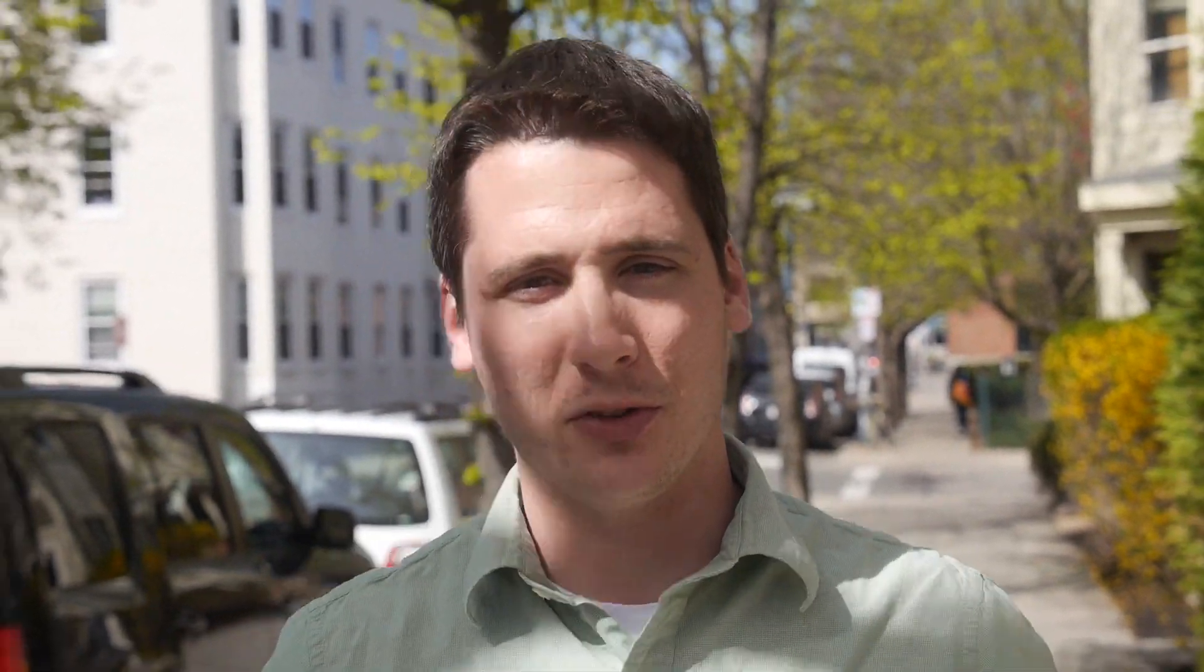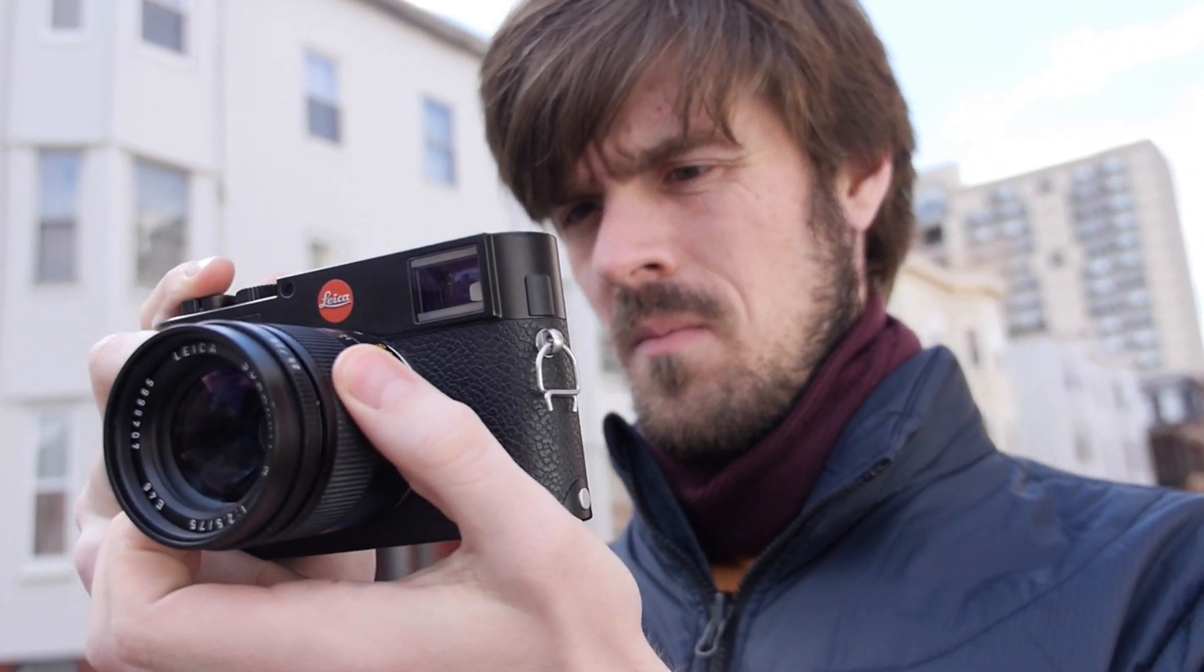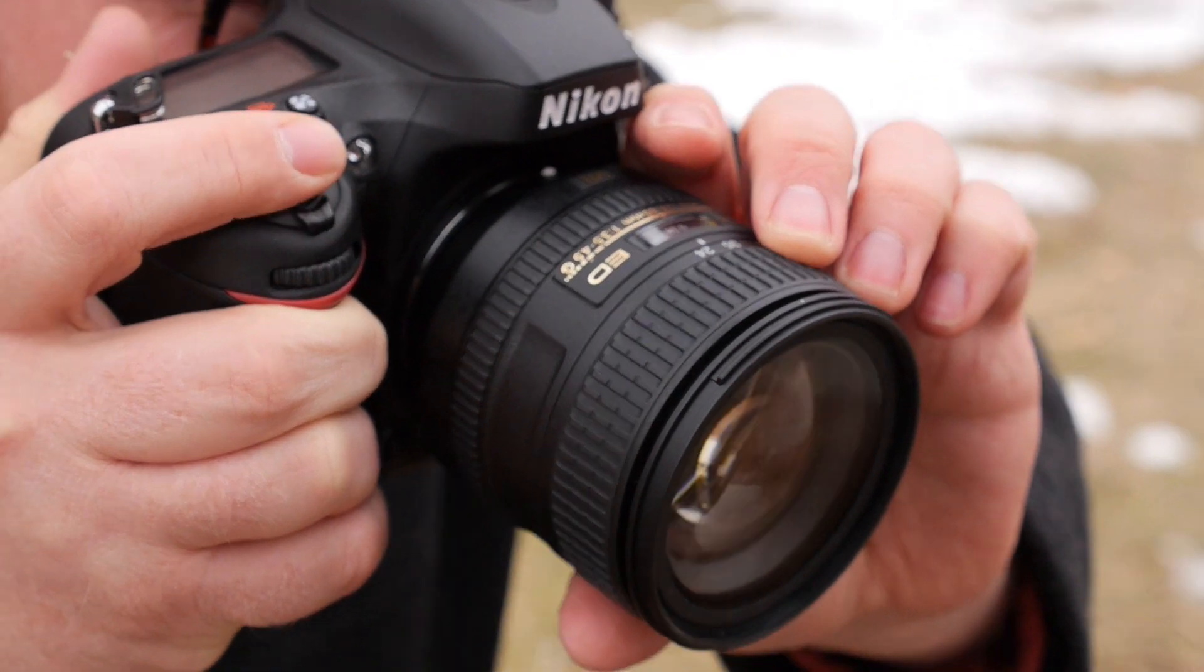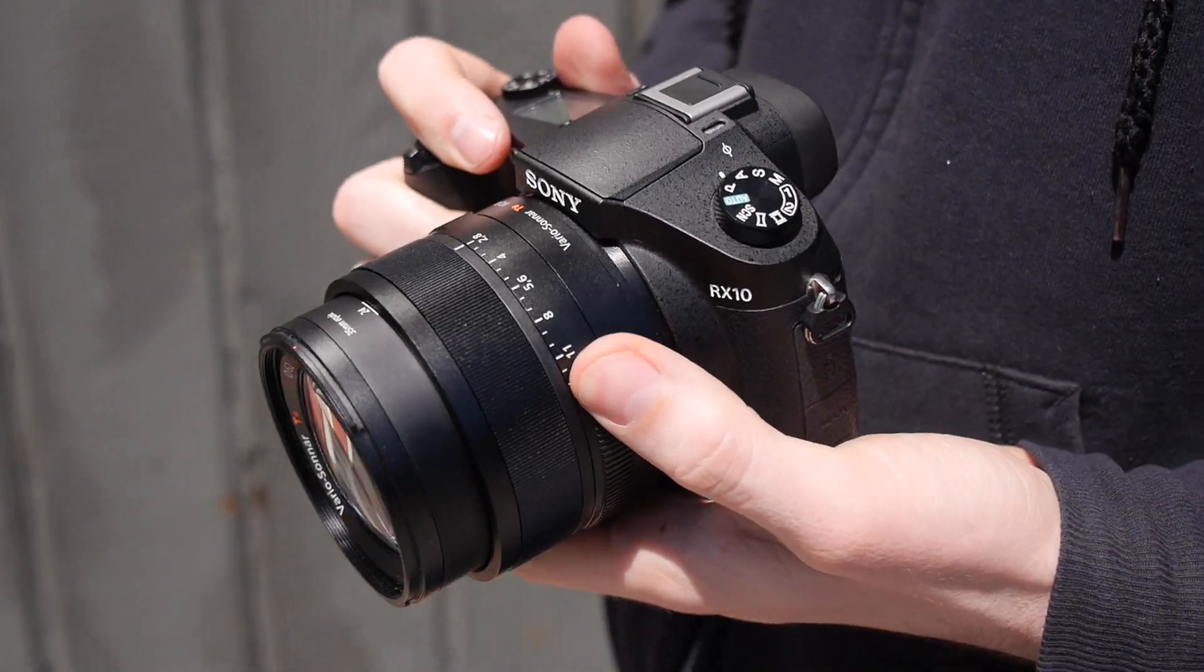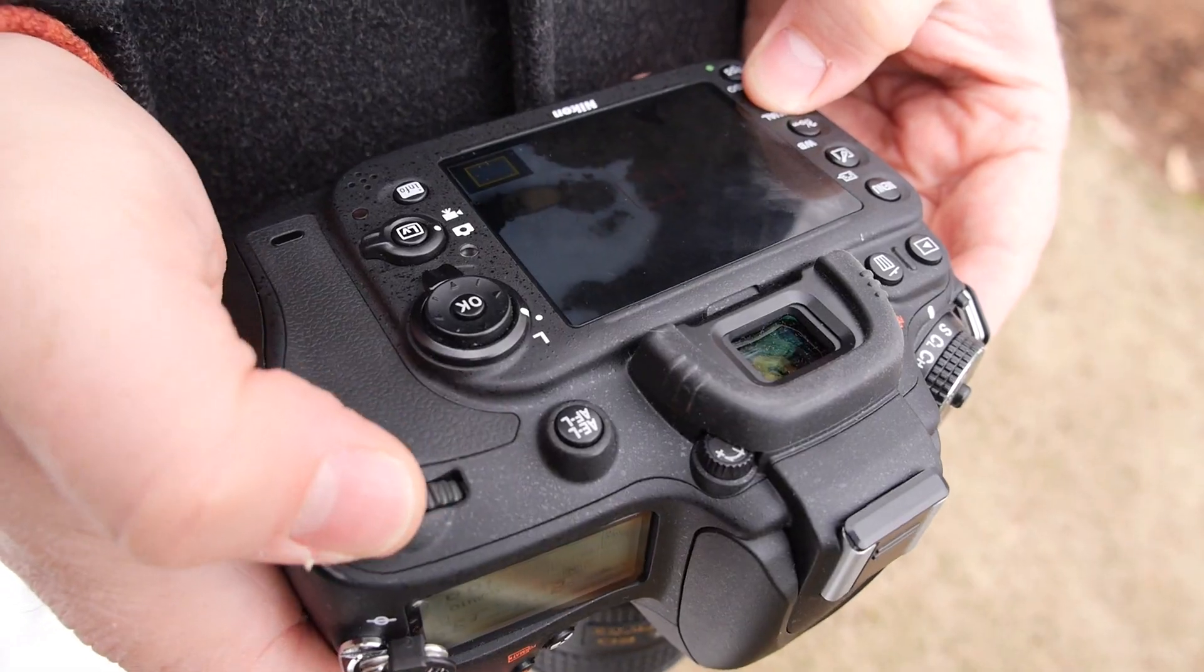Lab tests are all well and good, but you're going to use the camera in the real world. So we do a lot of real world testing. We go out, we shoot, take sample photos to make sure we're going to get a camera reviewed the same way that you're going to use it.